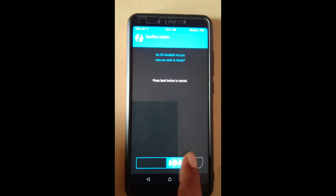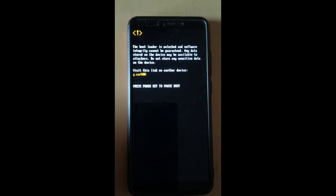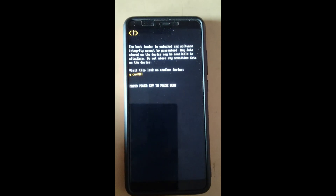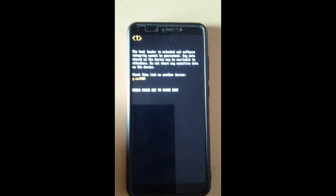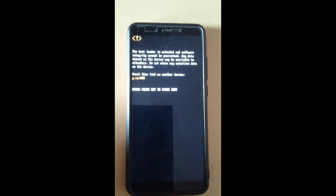By this, we have successfully installed the custom ROM Evolution X based on Android Q, the latest version, Android 10.